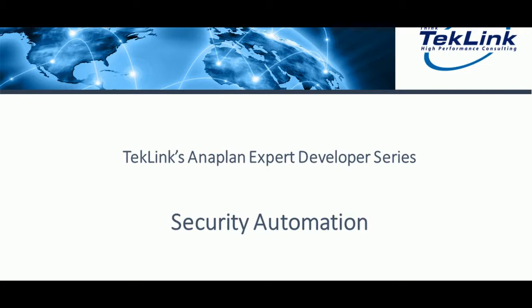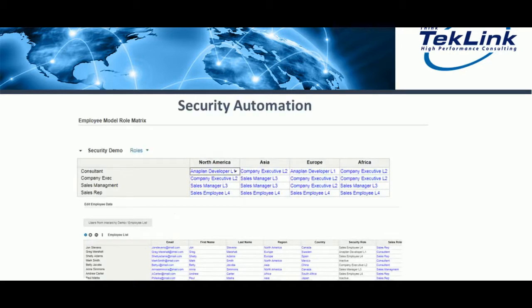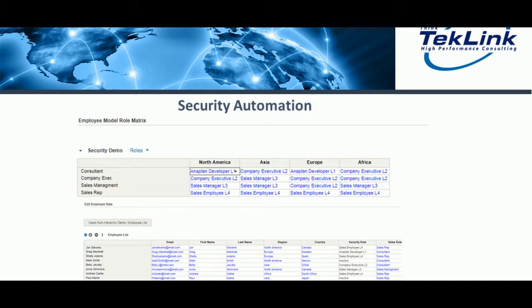You can view our previous video on security for the basic guidelines behind the function of security in Anaplan. With security automation, we can load in large roles for many users without manual entry. Security helps to customize what a user is authorized to view in an Anaplan model.